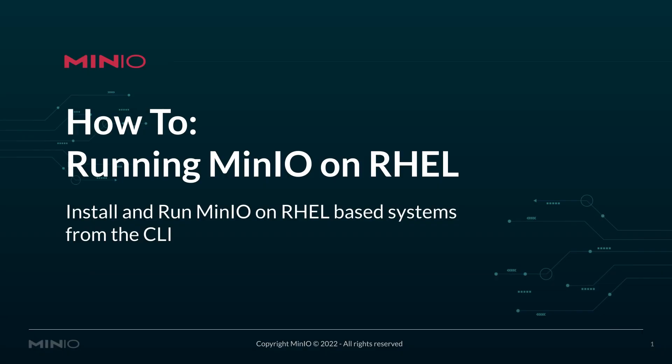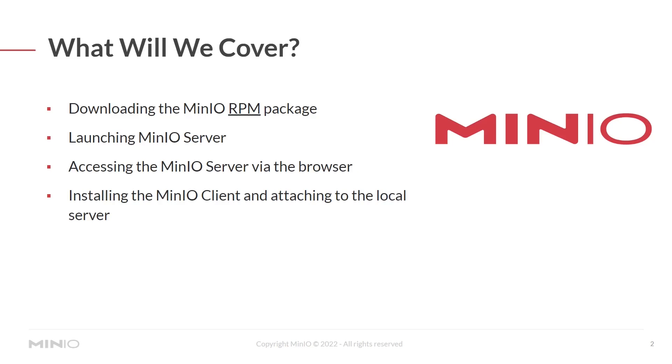Hello, everyone. This is Mike from MinIO. In today's video, we're going to be installing MinIO on RHEL. So this is going to be how to install and run MinIO on RHEL-based systems using the CLI.